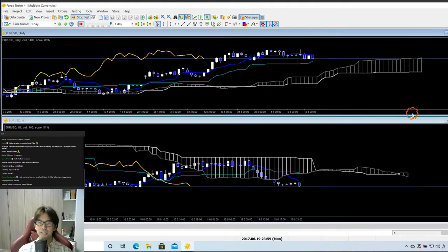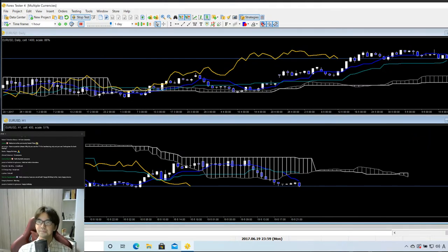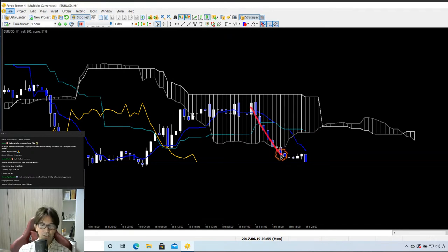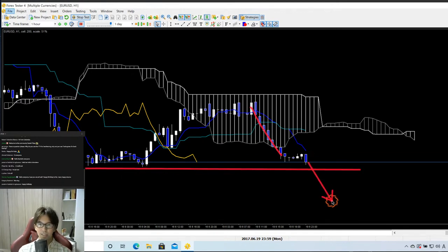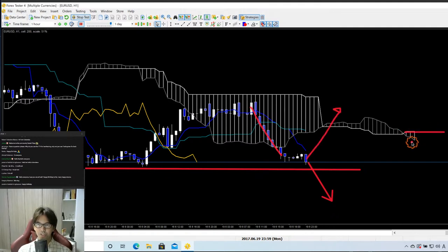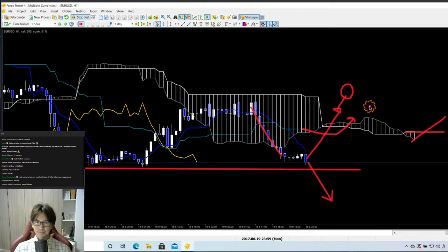On the 1-hour chart it's trending down — broke the Kumo downwards and almost breaking previous support. In this case the 1-hour is downtrending, so I don't look for buy. I wait until the price comes above the Kumo, the Kumo twists bullish, Tenkan Sen comes above the Kumo, and then I look for the buy chance. I wait because the daily chart is moving up and I expect the 1-hour to also go upwards eventually.